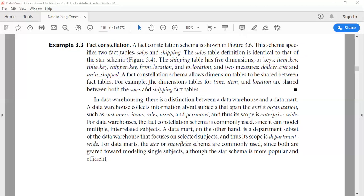The fact constellation schema allows dimension tables to be shared between fact tables. That is, the same dimension tables can be accessed from more than one fact table in a fact constellation schema.